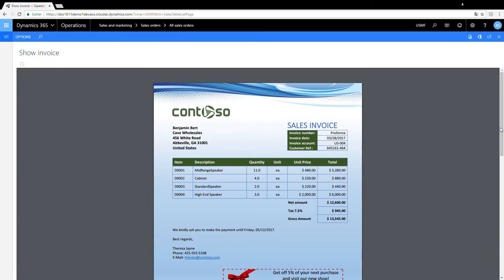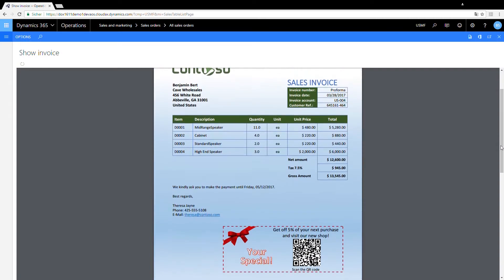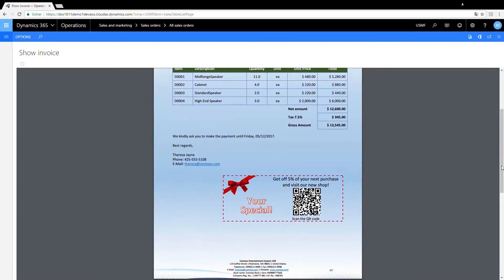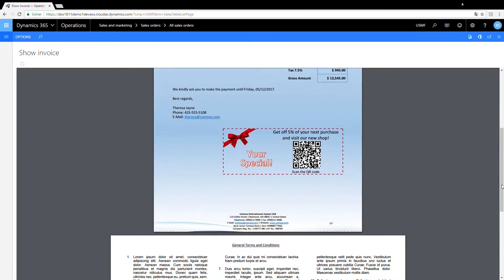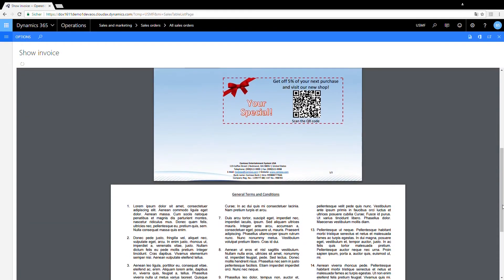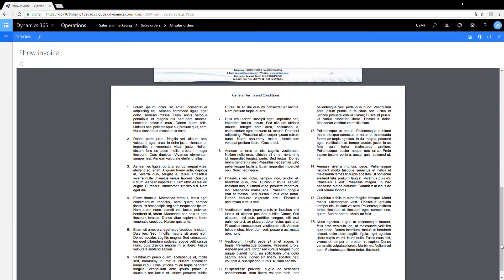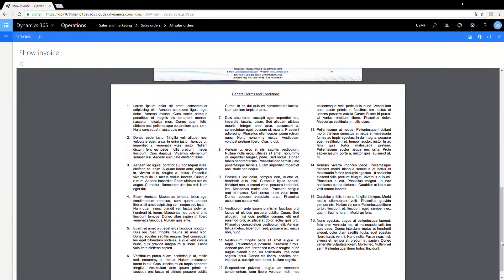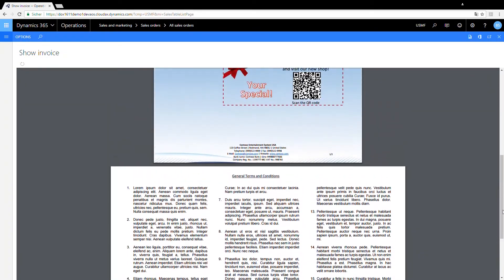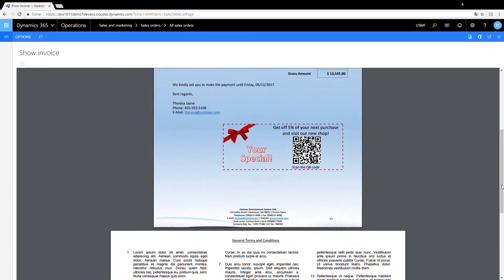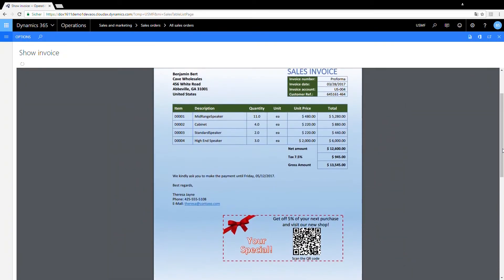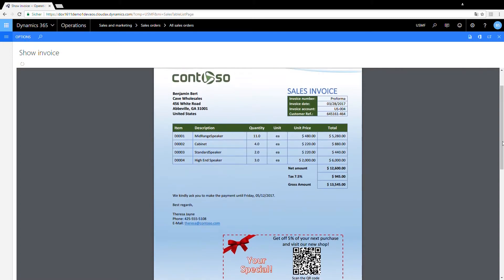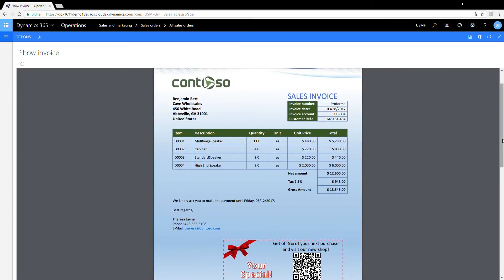The report that opens is based on a Microsoft Word document, using some of its features — headers and footers, tables, and different page formats. It even offers a special incentive for being such a great customer. Your design will look different, of course, but this Word-based invoice could be our first output.